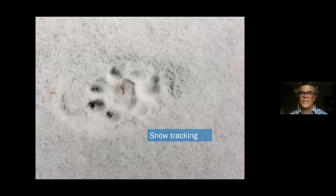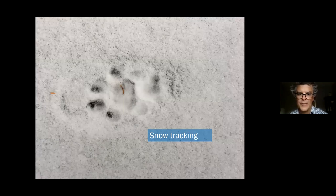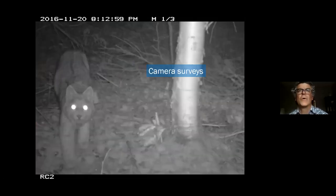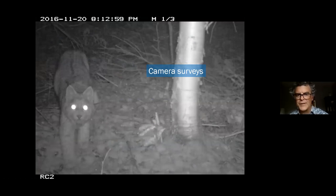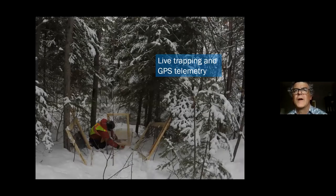Apart from size, one clear sign is that bobcats don't have any fur on the pads of their feet — a naked pad — whereas a lynx has a heavily furred pad. We took detailed snow measurements because we were interested in the effect of snow on the relative abundance and distributions of both species. We also used camera surveys — a lynx caught on one of our trail cameras — to supplement information and guide trapping work. We wanted to catch animals to put GPS transmitters on them to study how they interacted when sympatric.